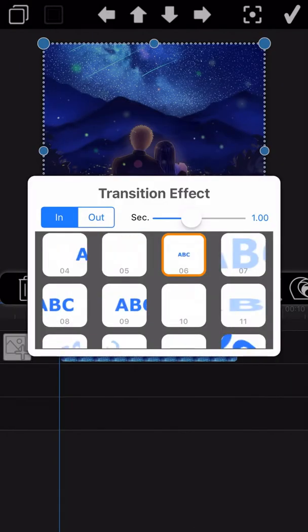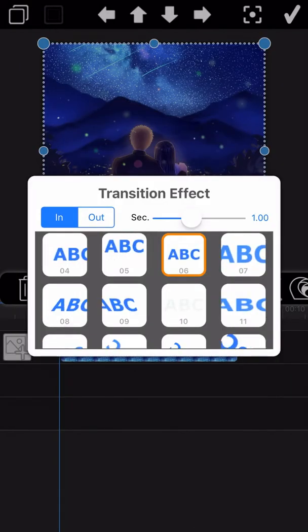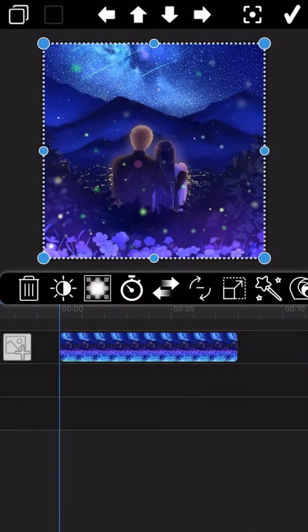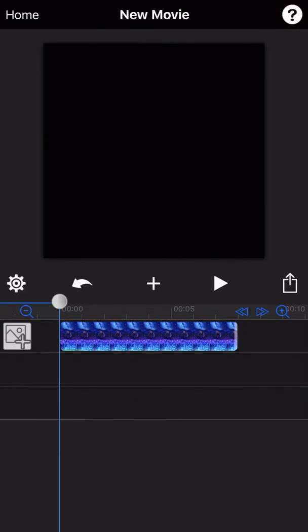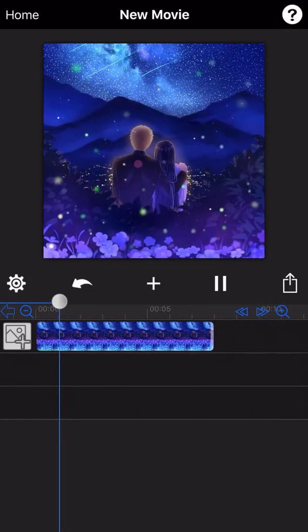OK, we already selected the Fade In effect and set up the duration time. Let's see the final effect.